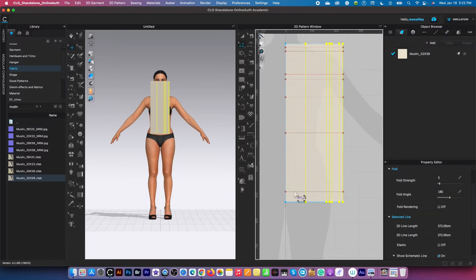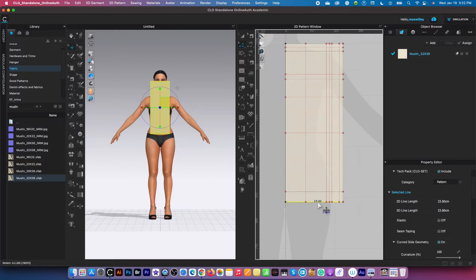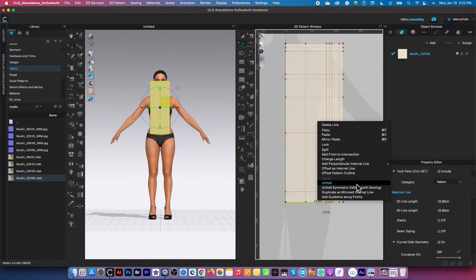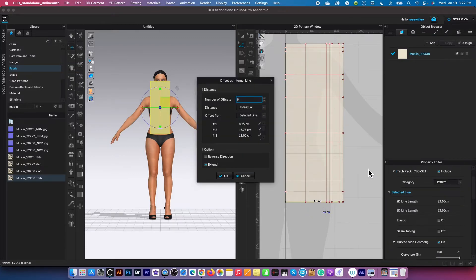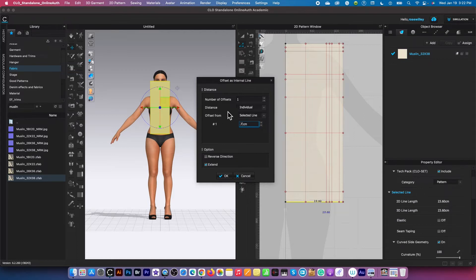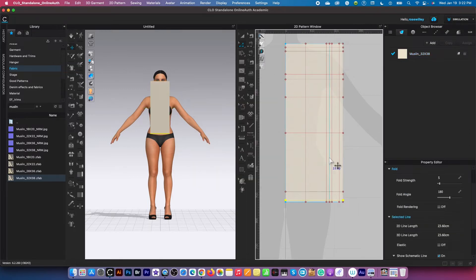I need to create another internal line down here for the top hem. To do so, click on this edge right there, right-click, and select offset as internal line. I'm going to select just one line and type in the value 0.7. Make sure the distance is individual and offset from is selected line, then click OK. As you can see, we've now created all the internal lines we need.